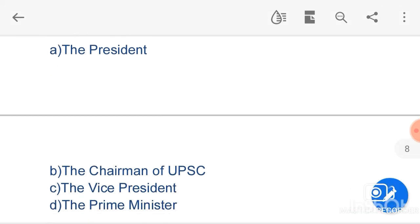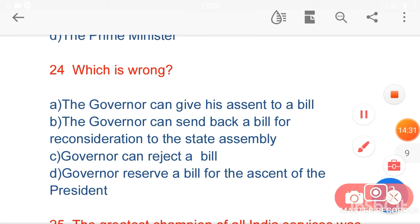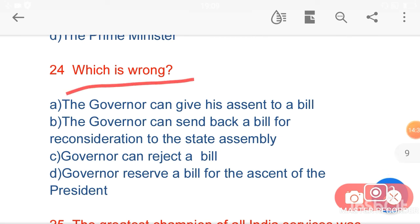My next question is: which statement is wrong? Option A, the Governor can give his assent to a bill. Option B, the Governor can send back a bill for reconsideration to the state assembly. Option C, the Governor can reject a bill. Option D, the Governor can reserve a bill for the assent of the President. Option C, 'Governor can reject a bill,' is wrong, because the Governor cannot reject a bill.